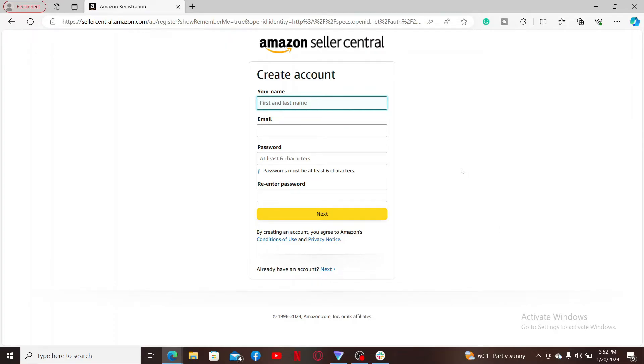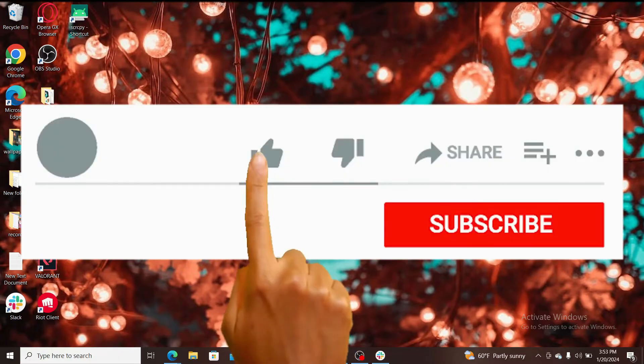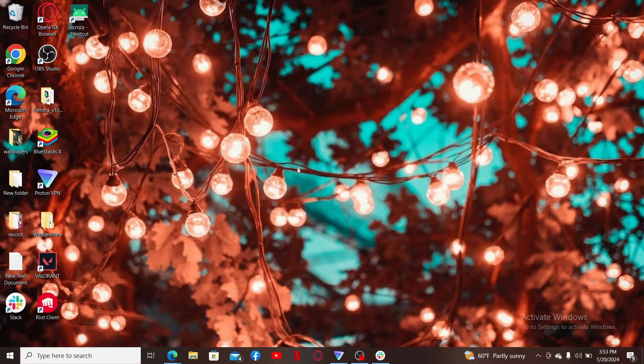Once you are done with it, you will now be enrolled in Amazon Pay. All you need is an Amazon account and you will be good to go. So that's how you can easily sign up for Amazon Pay within a couple of minutes.